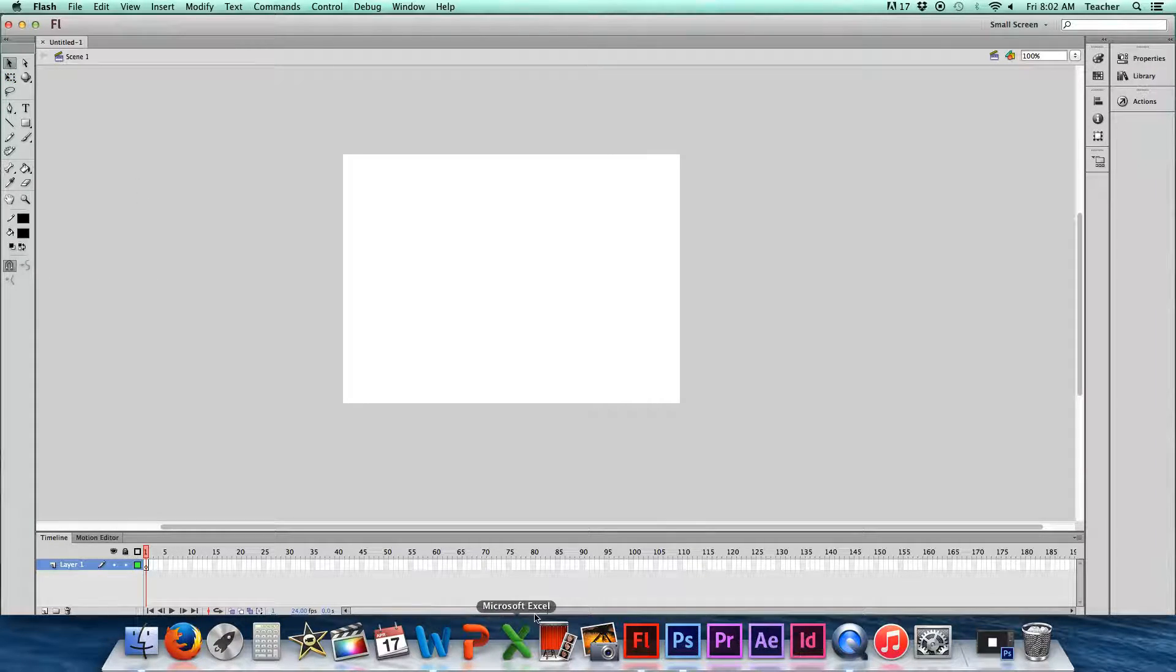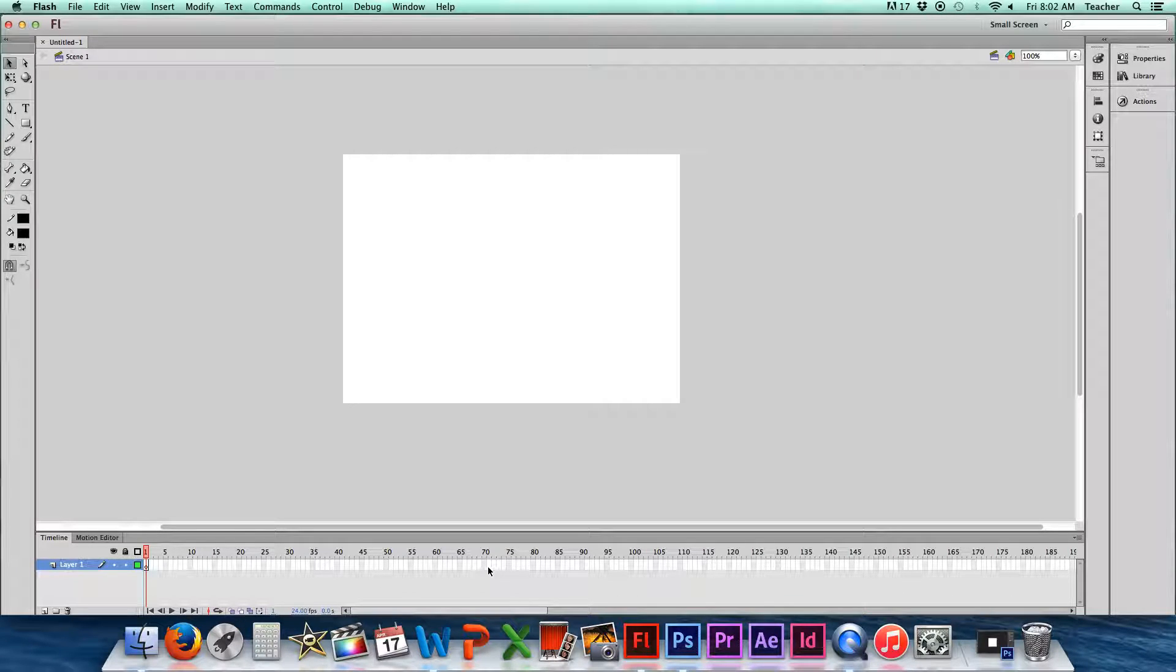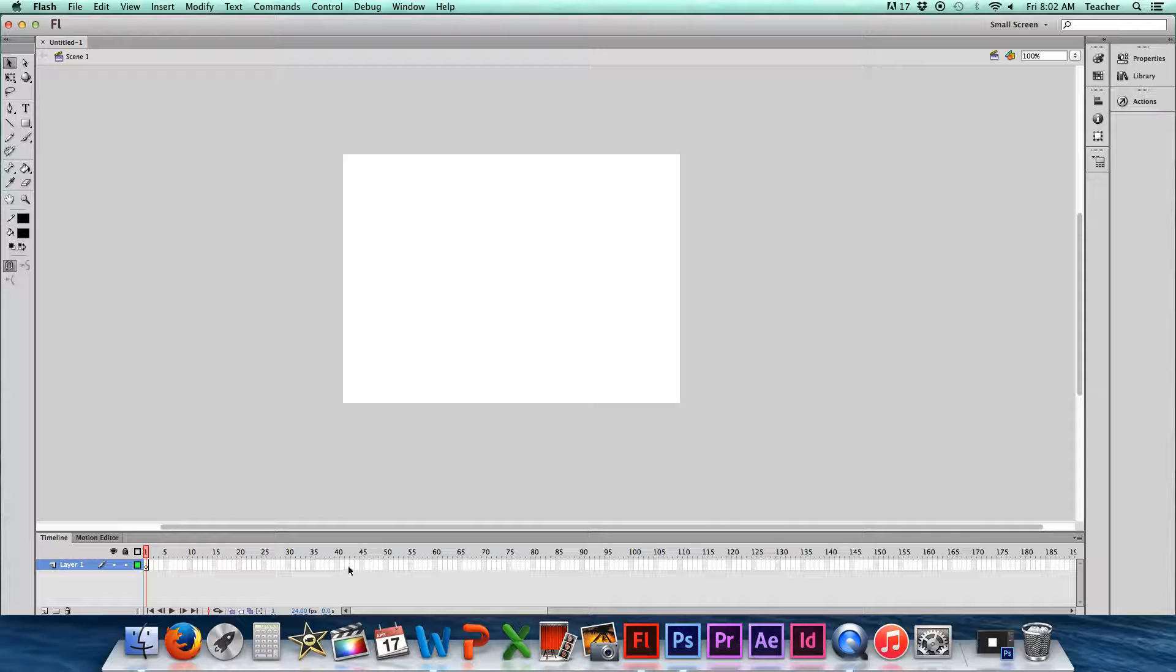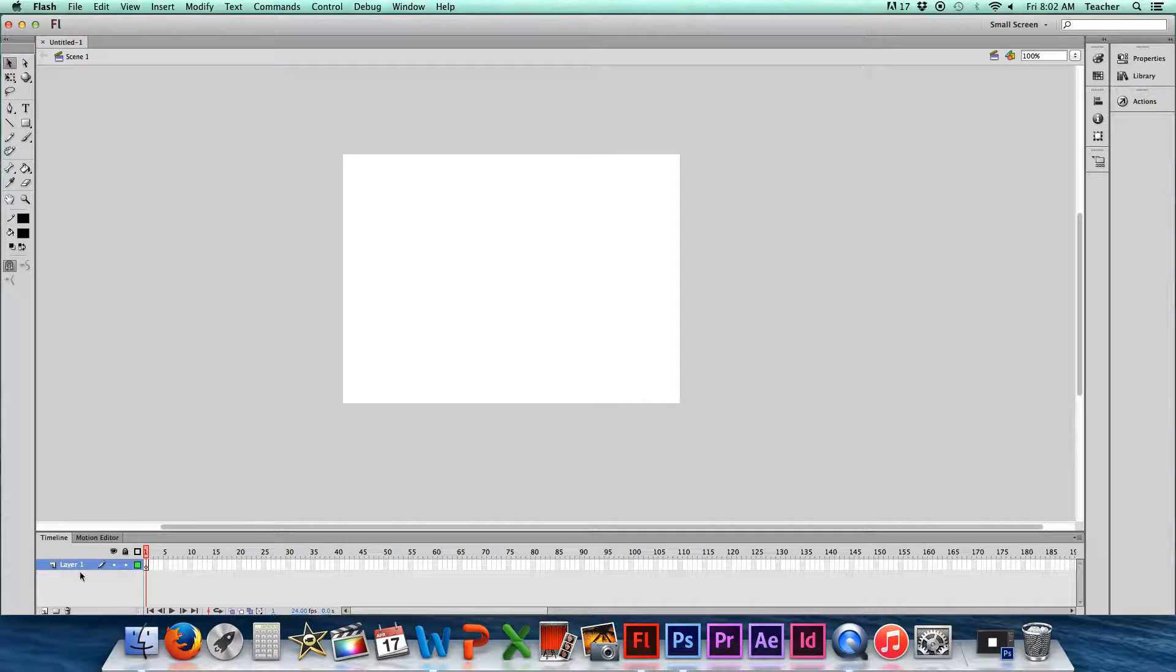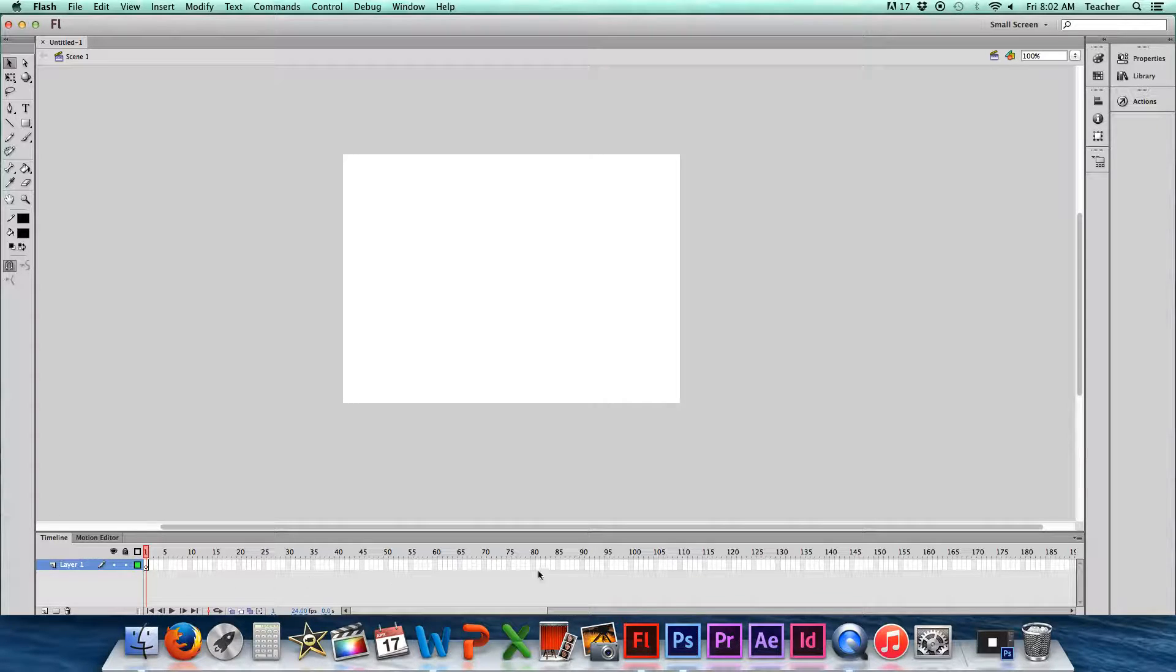And then down here is what's called the timeline, which you recently used in the animation piece that we did in Photoshop as well. So there was something similar to this. It didn't look exactly like this, but there was a timeline at the bottom, so you should be kind of used to seeing something similar to that down here.